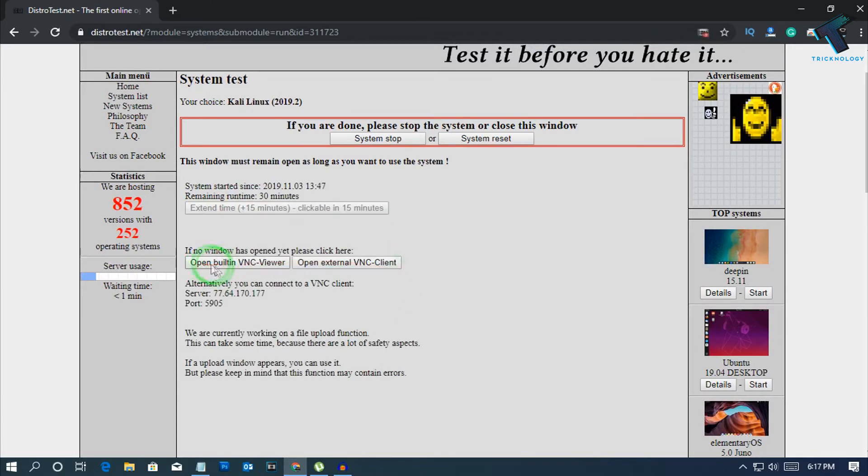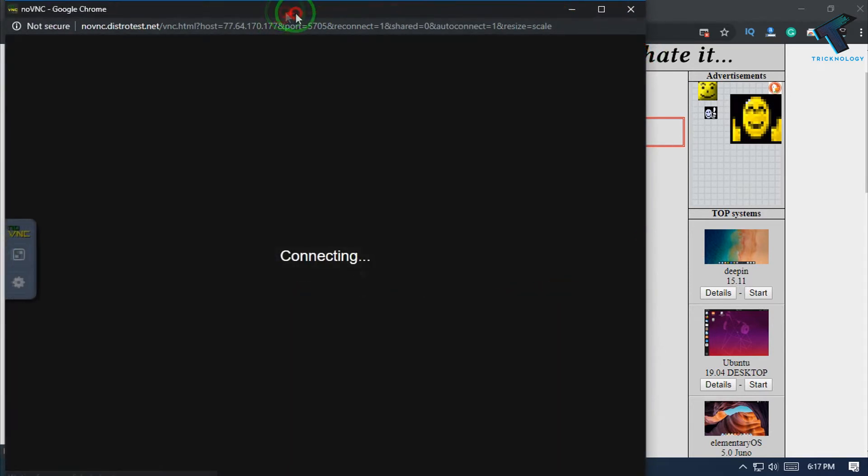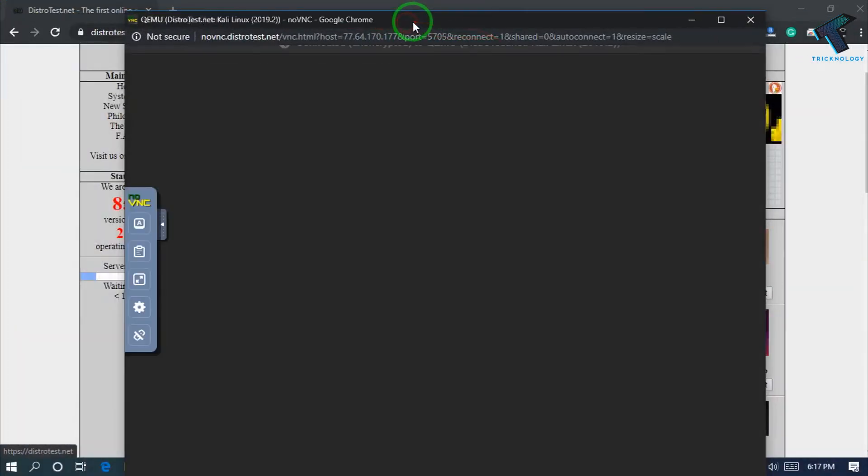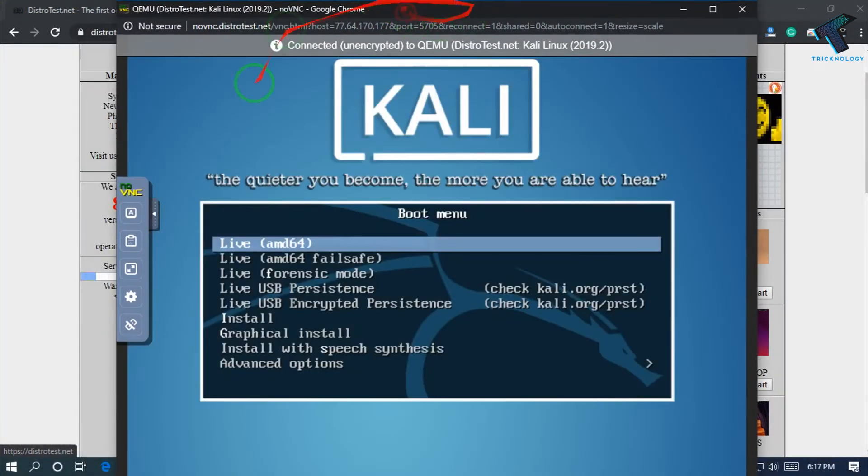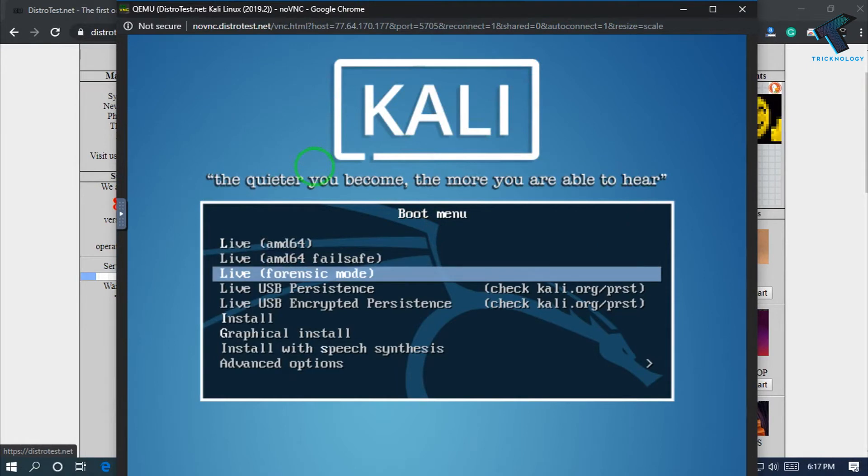After it's done, you have to click on 'Open built-in VNC viewer'. A browser will automatically open on your screen. As you can see, here it is.